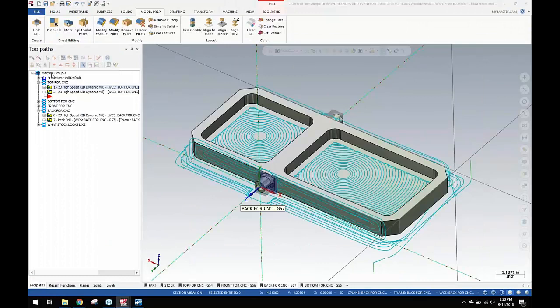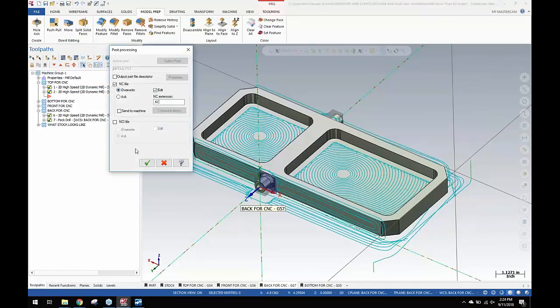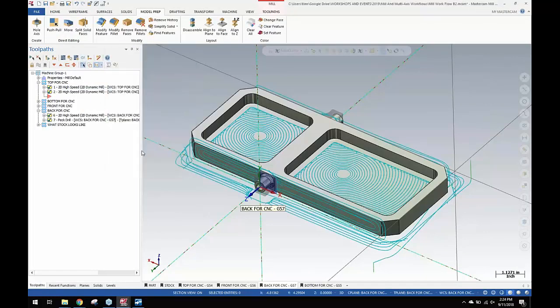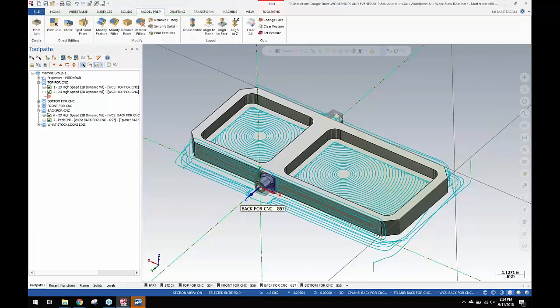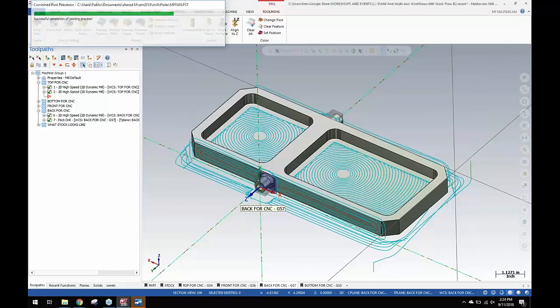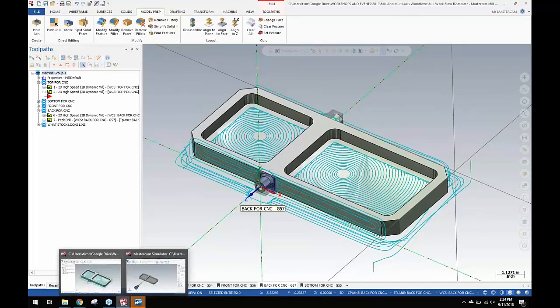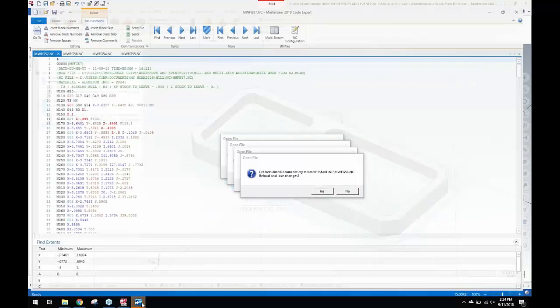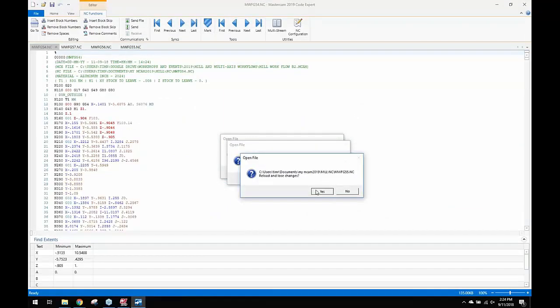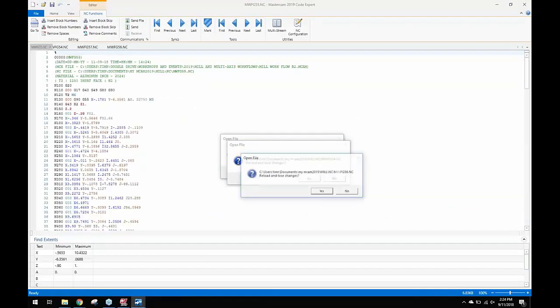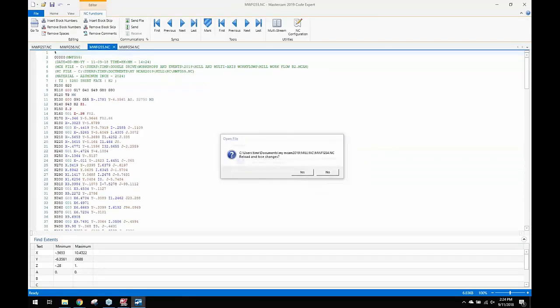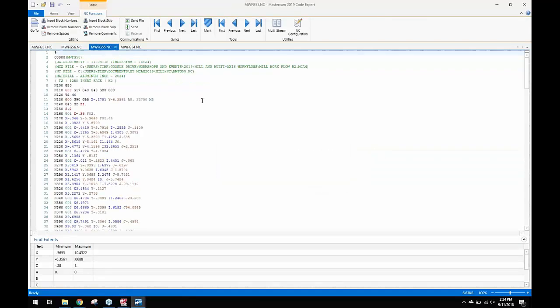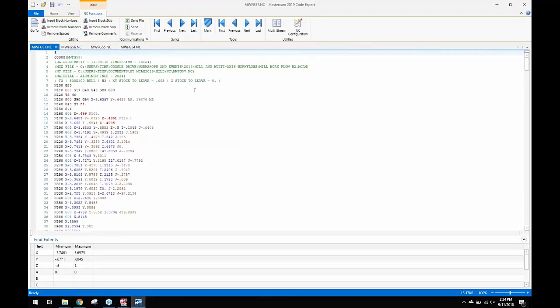And back over here and post. Okay. We'll open the editor. Tell it to update all four windows. And we have G54, 5, 6, and 7 for the new part shape. So it's just about three minutes to make that change and update all four programs. Thanks for all.